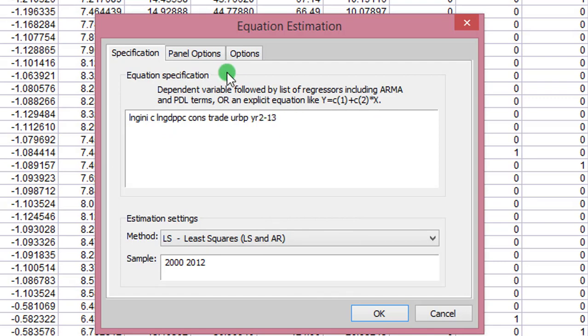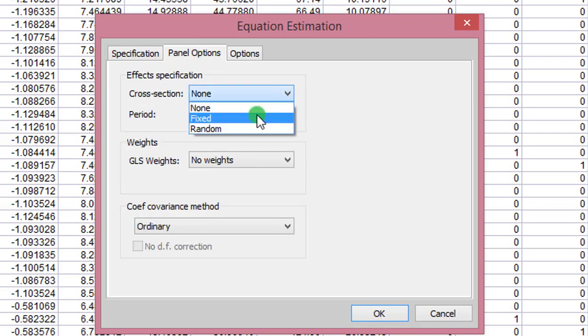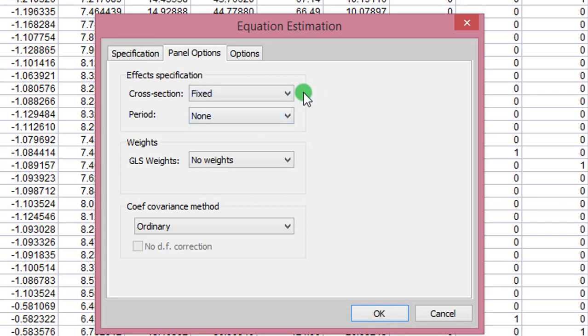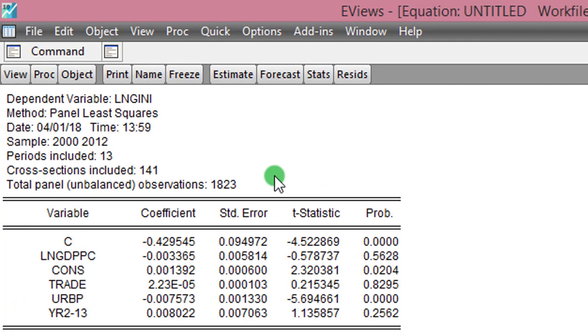Under Panel Options, I click that, and for cross-section I change from none—I change it to fixed because I'm estimating the fixed effects model. I click OK.